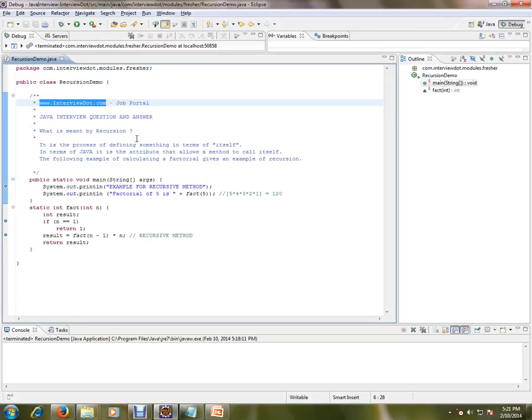It is the process of defining something in terms of itself. In terms of Java, it is the attribute that allows a method to call itself. So you have a scenario where you want the same method to be called multiple times so that you can achieve some calculation or some logic.